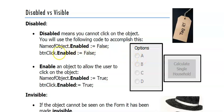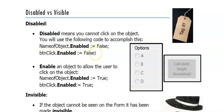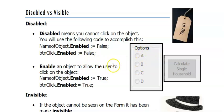So to disable an object, we always use the enabled property, but we set it to false. So the enabled property is a Boolean data type. That means it can only be either true or false. And if I set the enabled property to false, it's going to look like this and my user can't click on it.